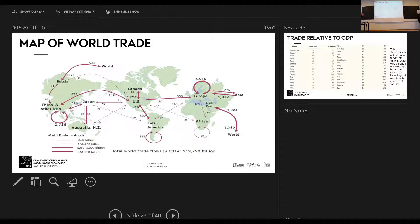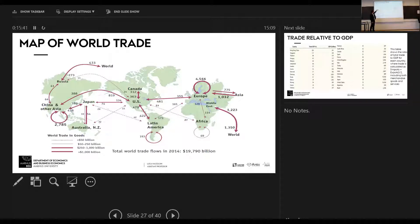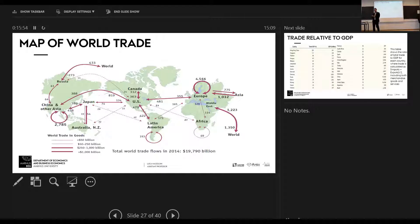Most of the trade that happens across countries happens within the same region. Europe trades mostly with itself. China and other Asia trade most with themselves. There is also a ton of trade between the U.S. and Canada within North America. The most important message is: most of international trade is a regional thing.